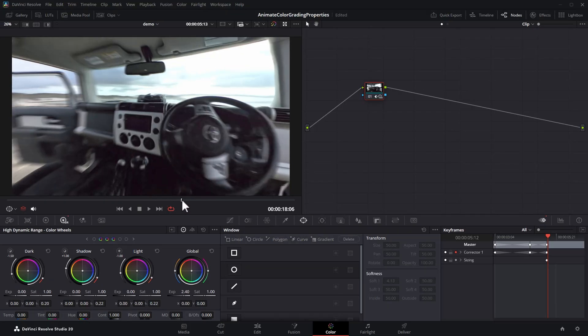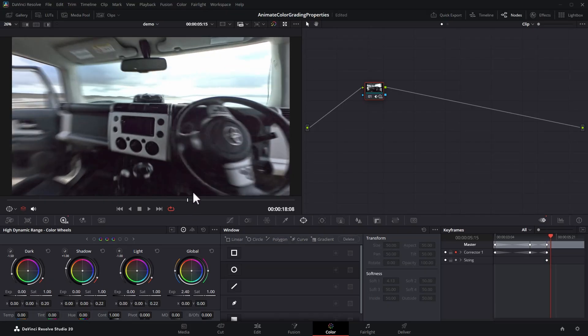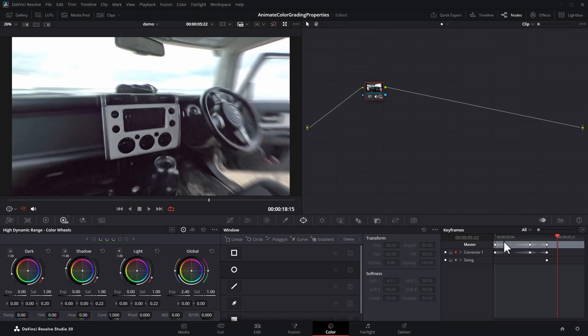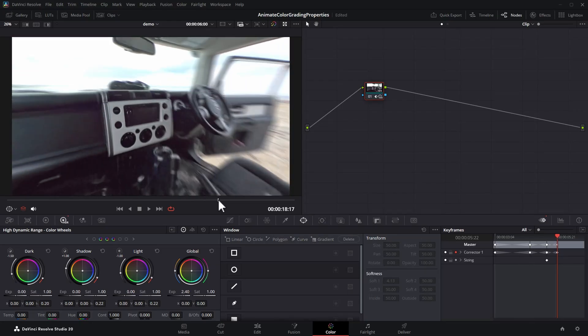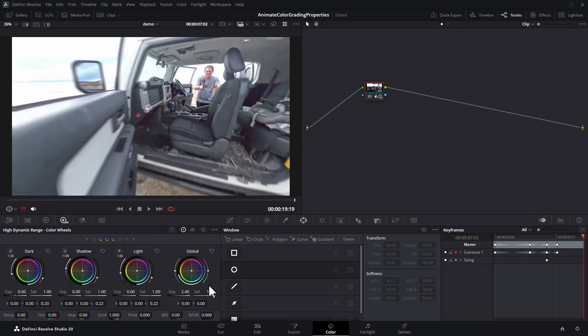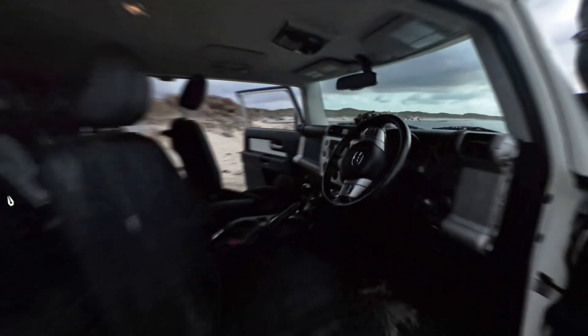You could increase the shadows if you didn't want to affect the highlights. At this point we can right click, add a new keyframe, and as we transition back out of the car we can reduce this global exposure value back down. Here's what it looks like.